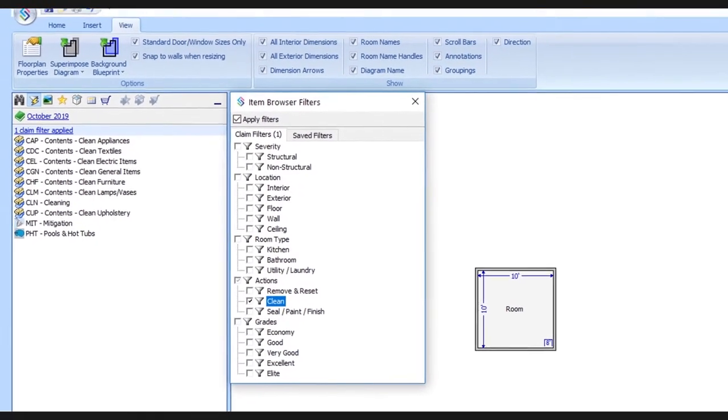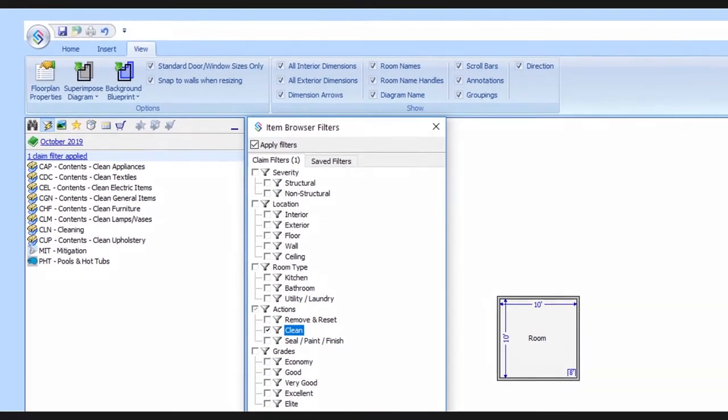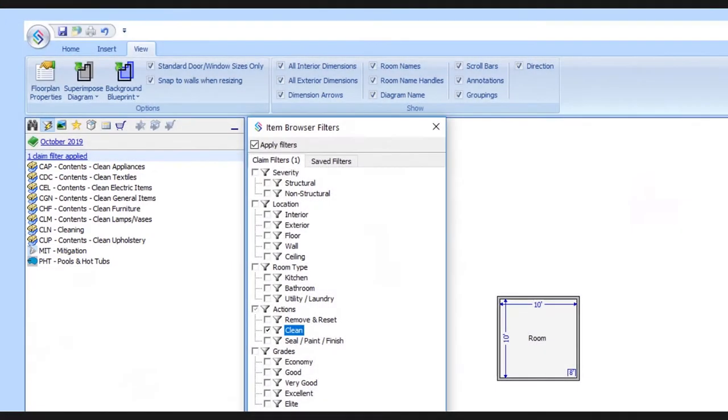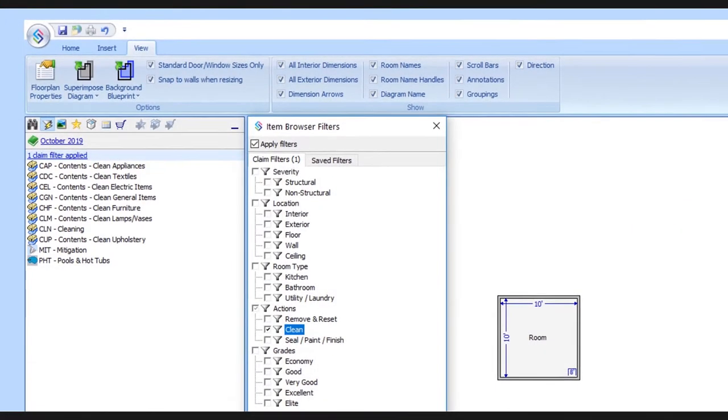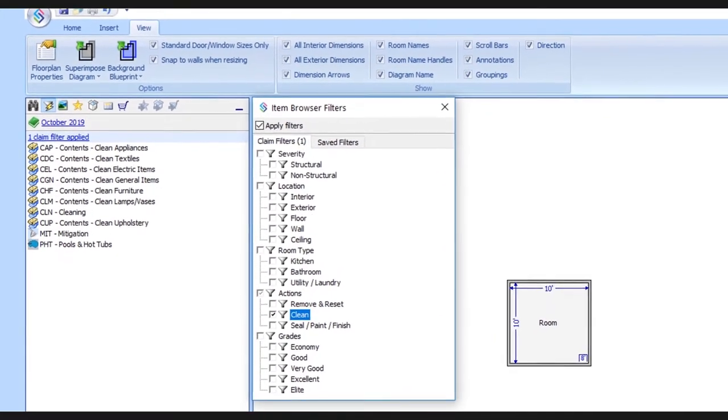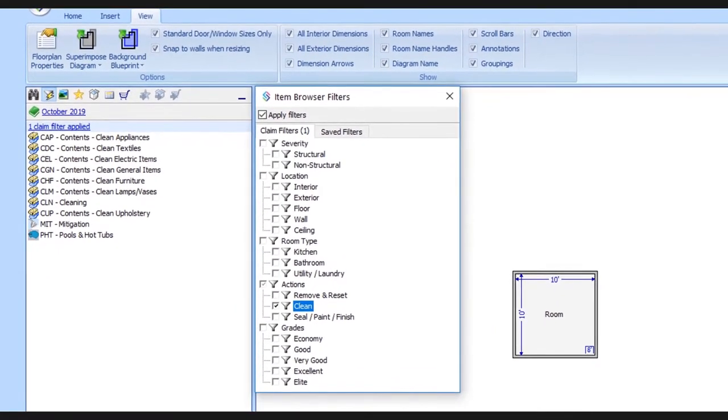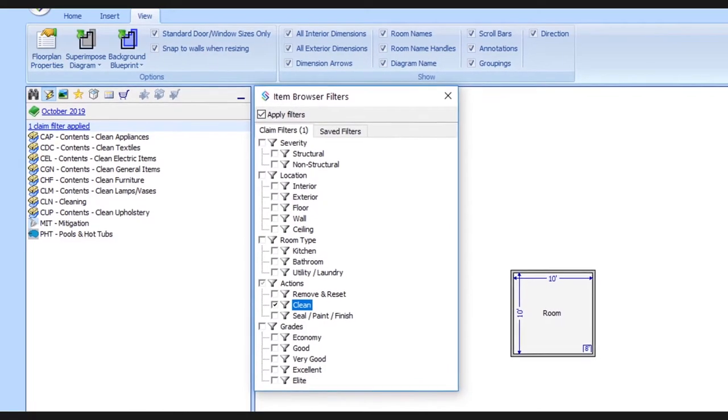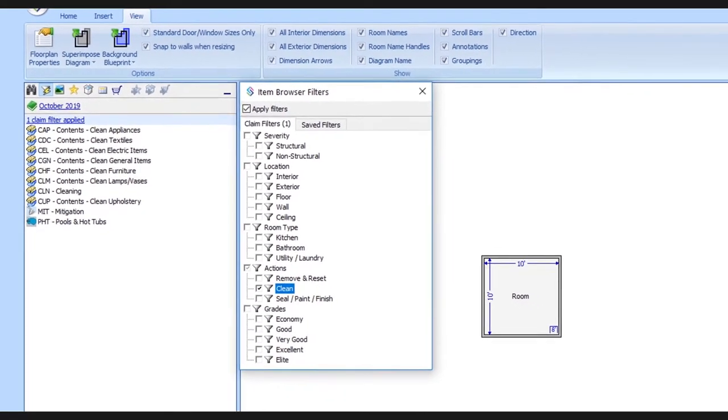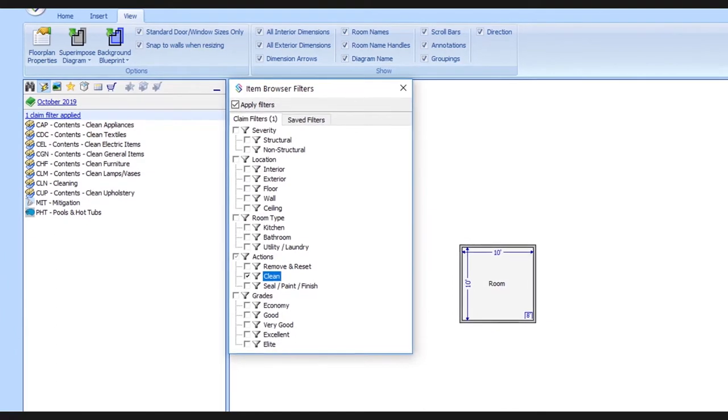With the clean filter turned on, we'll notice that the number of categories displayed here has been dramatically reduced. The system is filtering out the unrelated categories, so we're only left with the categories that contain items relevant to this type of work. Because we don't have to sort through such a long list, we'll be able to find those cleaning items we need a lot more efficiently.